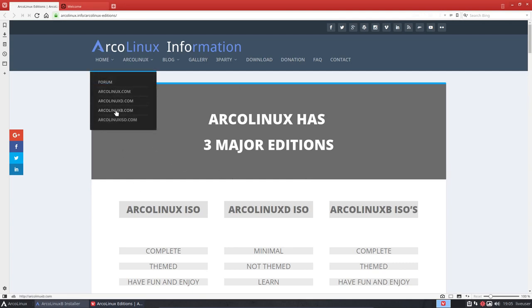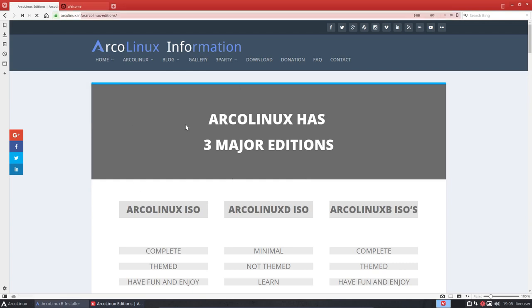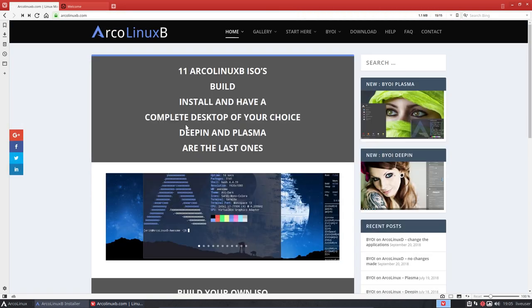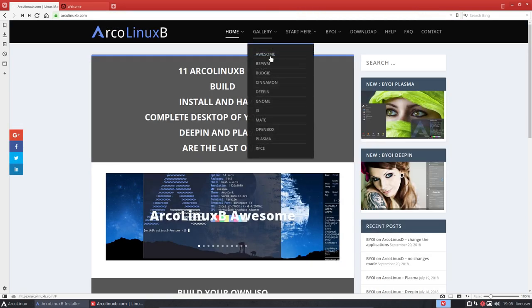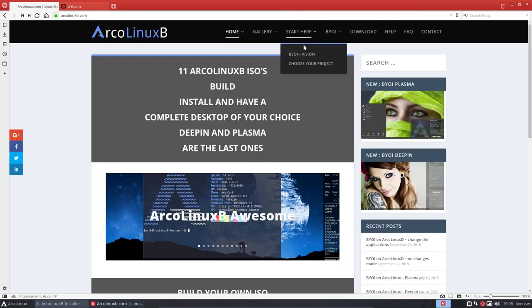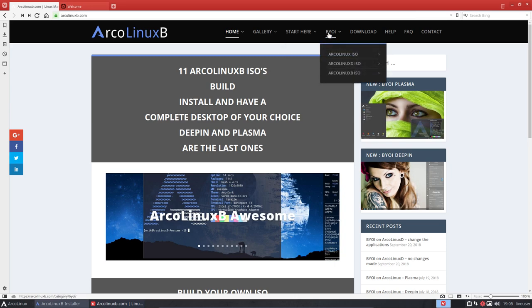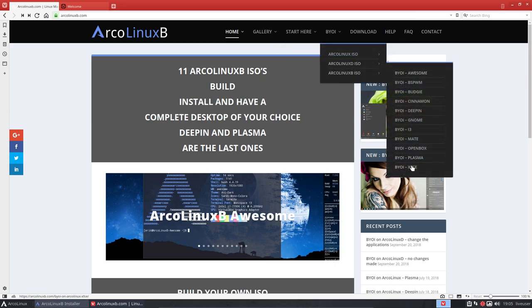We have ArcoLinuxB. In ArcoLinuxB you decide what you built. So it's a gallery, there's start here. What's the vision? Well, the vision is you edit it, you install it.